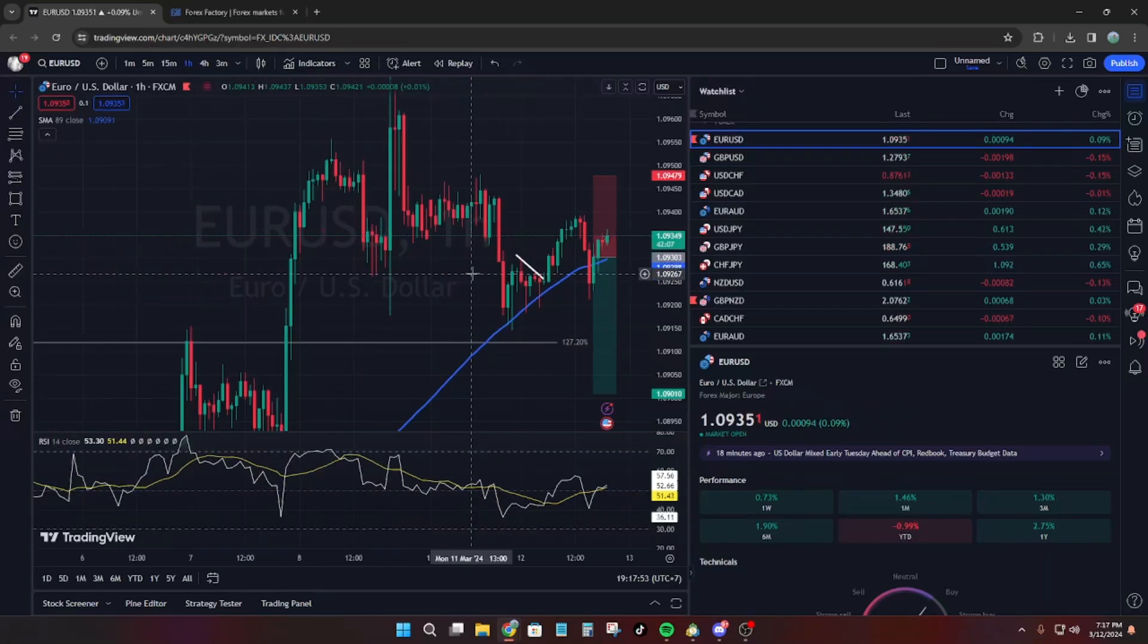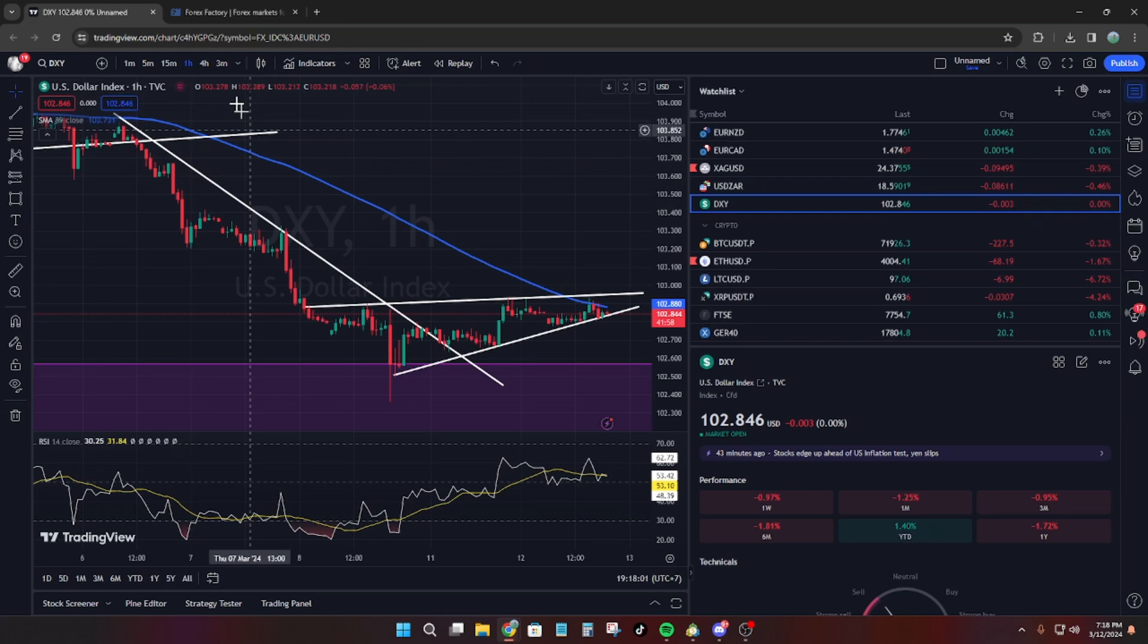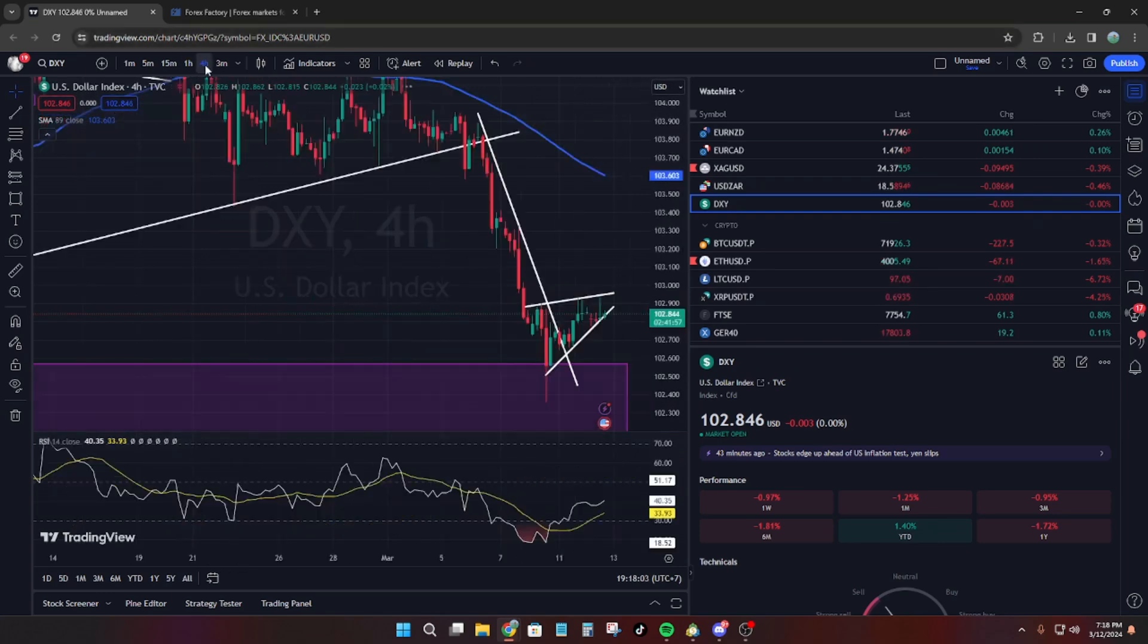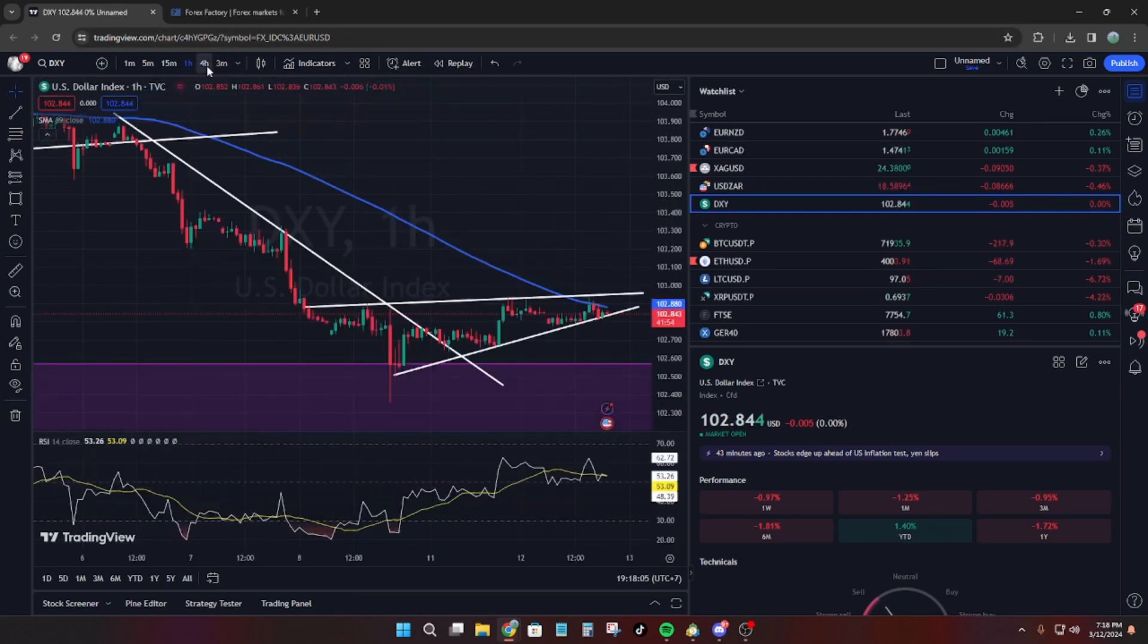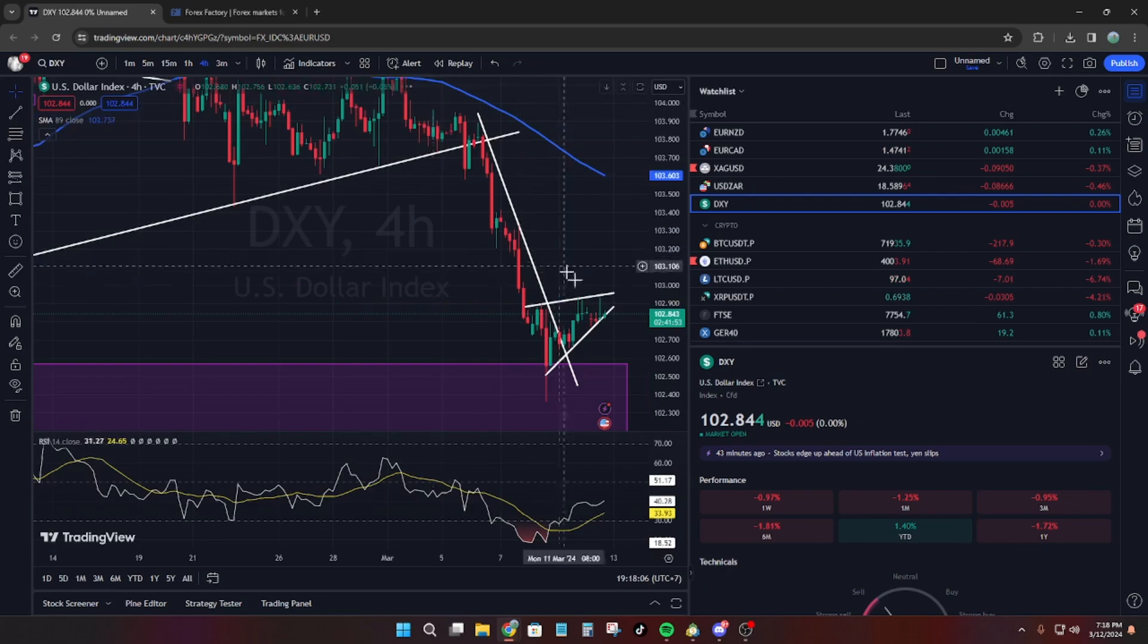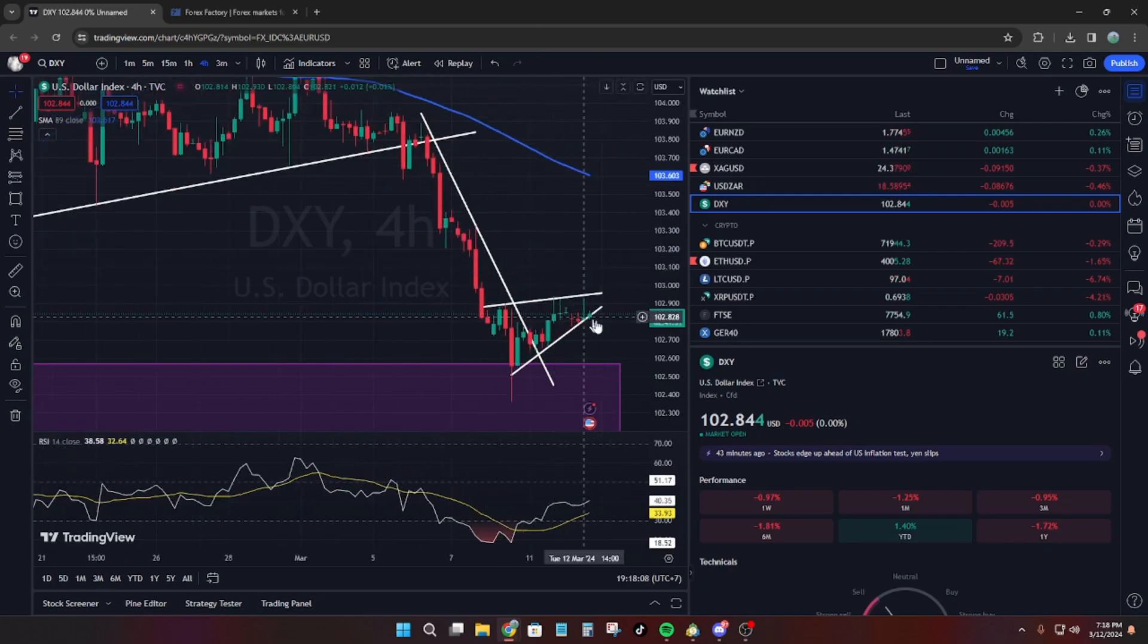I'm thinking of shorting EURUSD for the news. XY is massively oversold and I think it could have a spike.